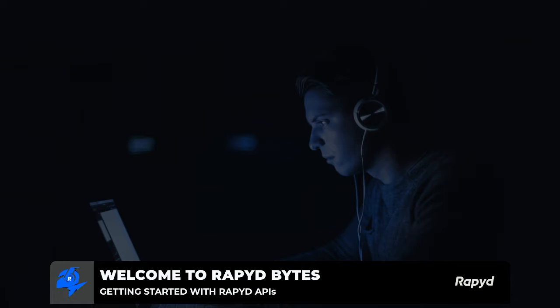Welcome, everyone. With me today is Kyle, and we're going to talk about what it takes to get started with the Rapyd APIs and how to make your first API call. Hello, Kyle. Hey, Drew. Hey, everyone.